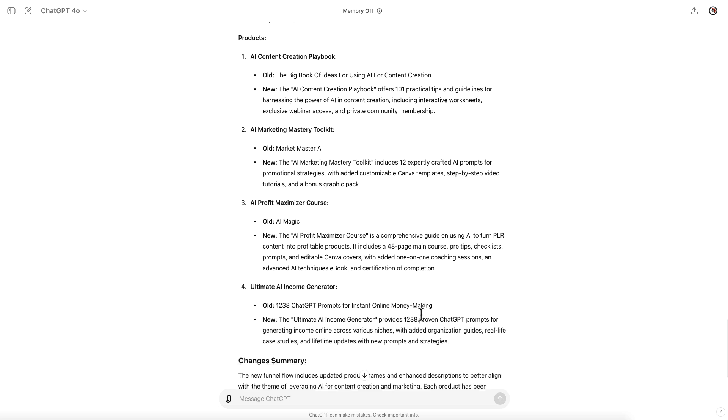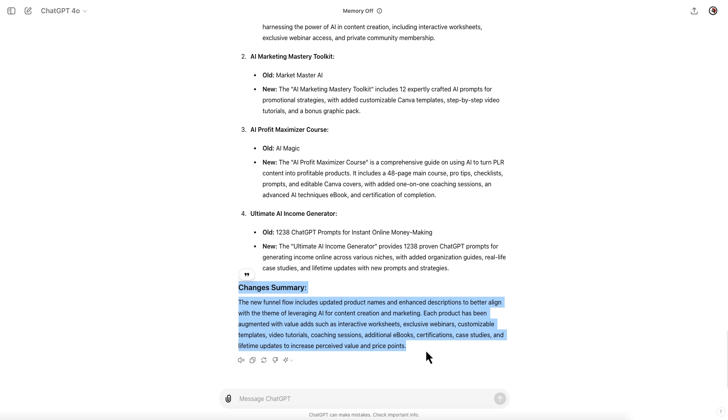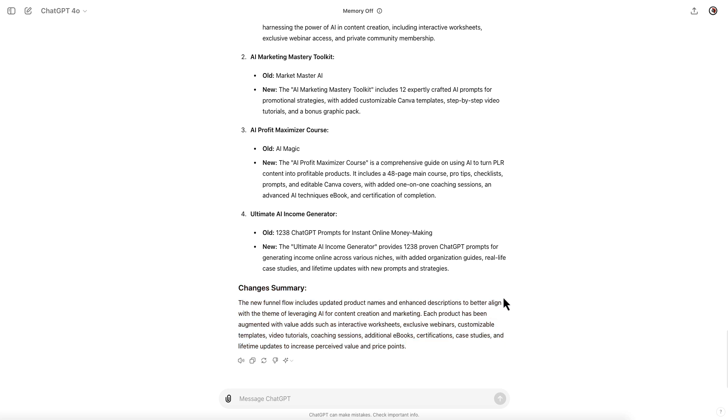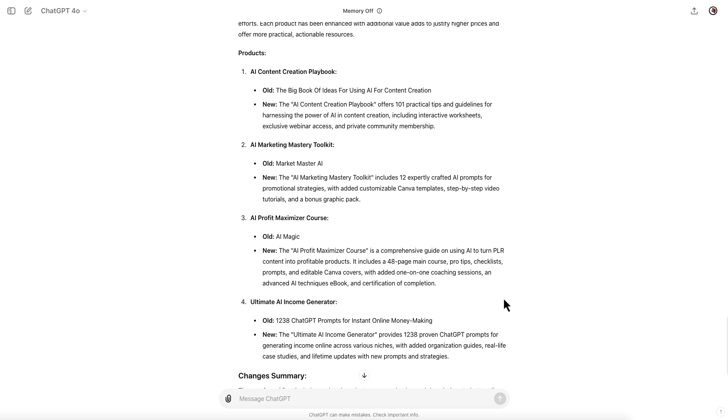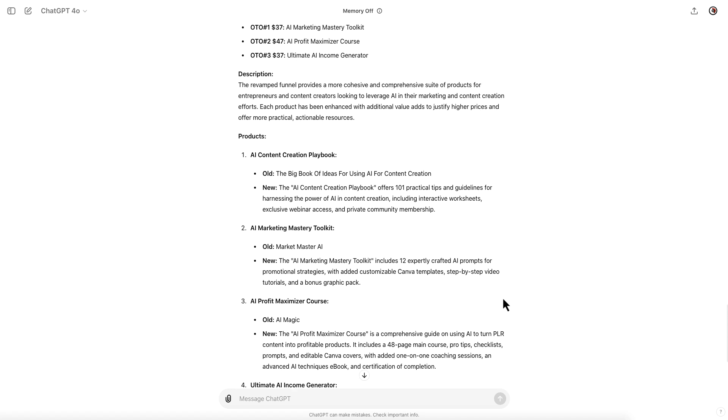You can see all of the new products and a summary of the changes. The new funnel flow includes updated product names and enhanced descriptions to better align with the theme of leveraging AI for content creation and marketing. Each product has been augmented with value adds such as interactive worksheets, exclusive webinars, customizable templates, video tutorials, coaching sessions, additional ebooks, certifications, case studies, and lifetime updates to increase perceived value and price points.